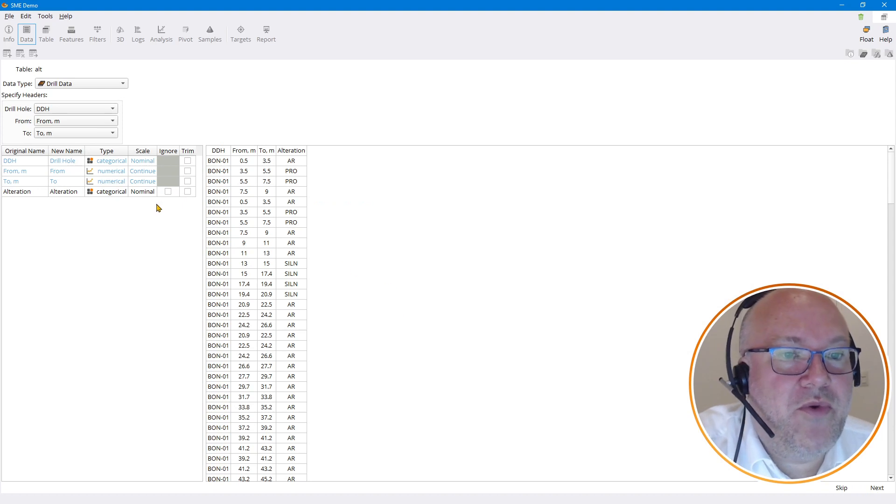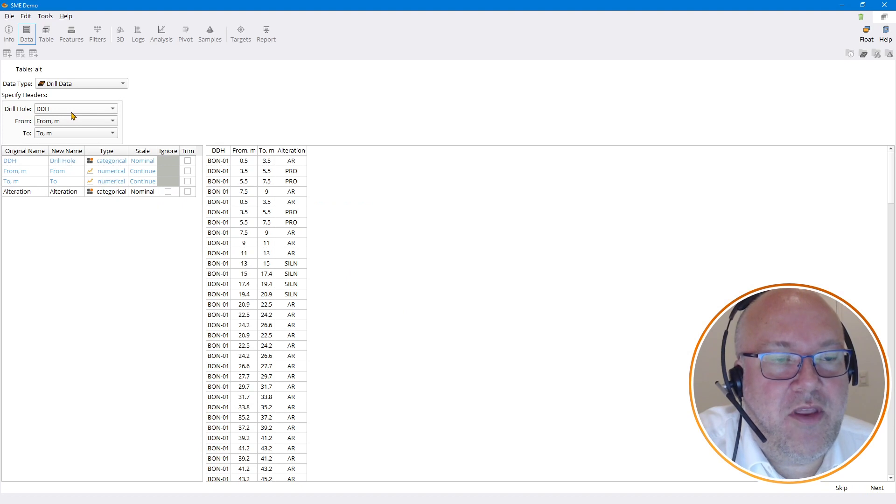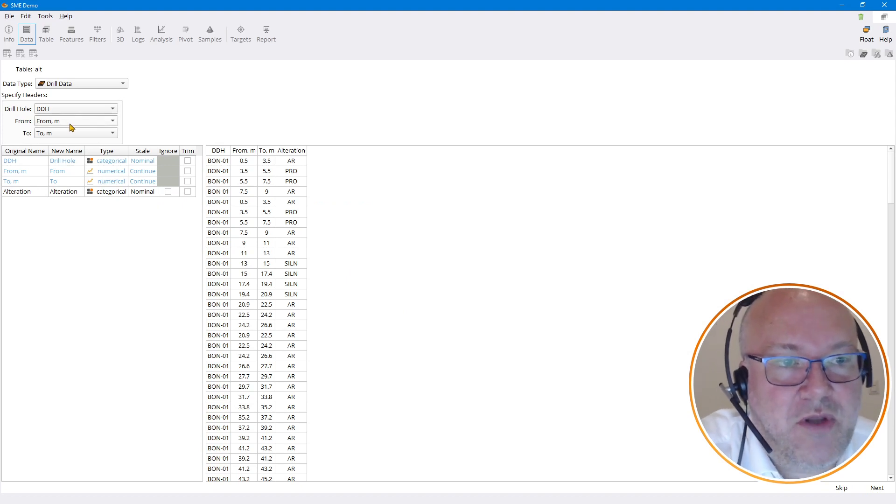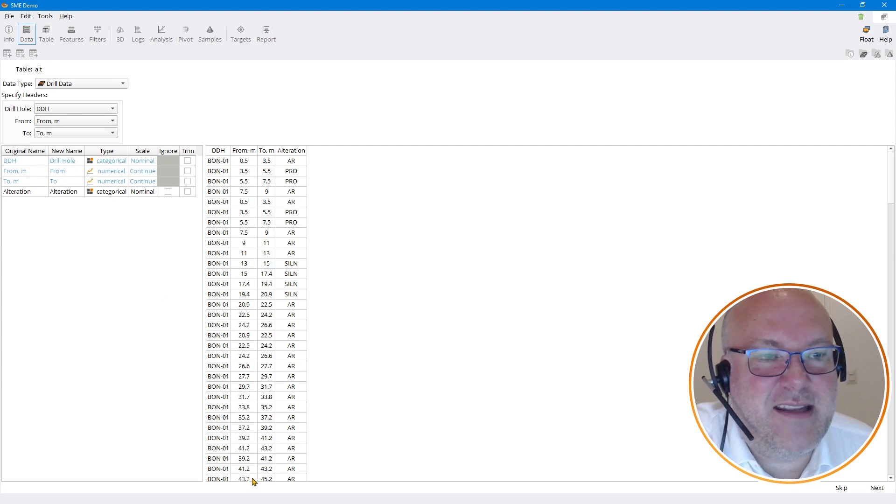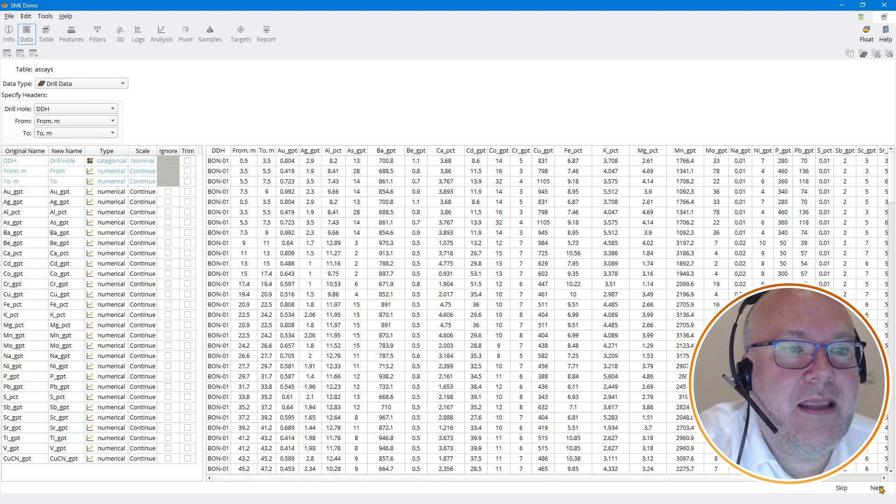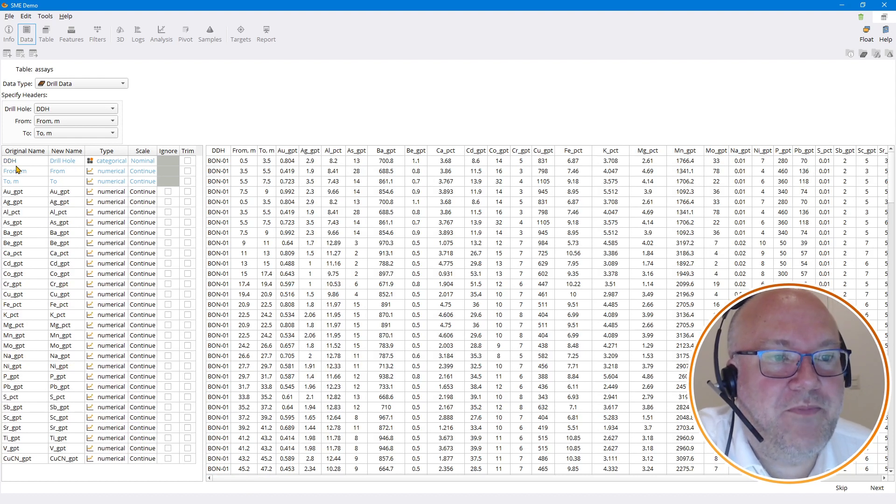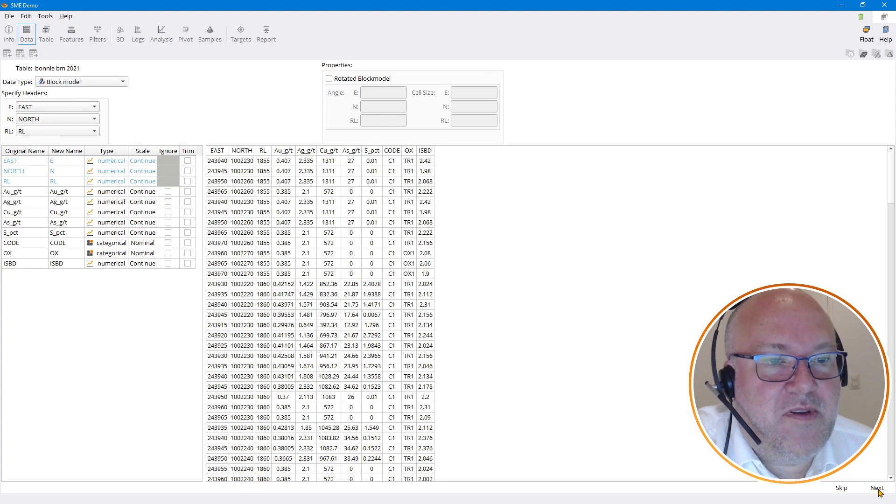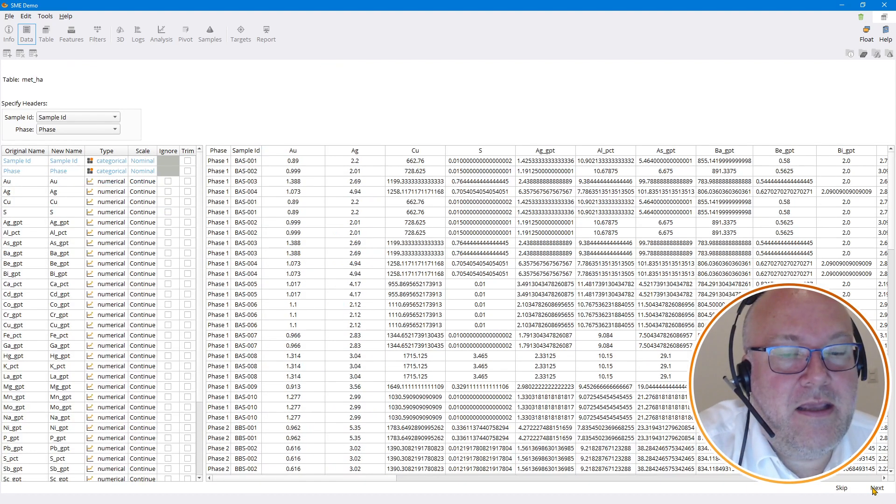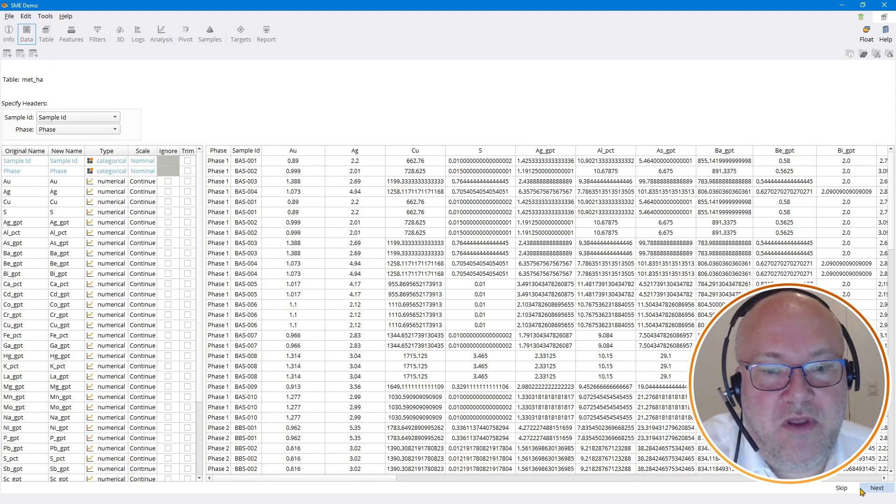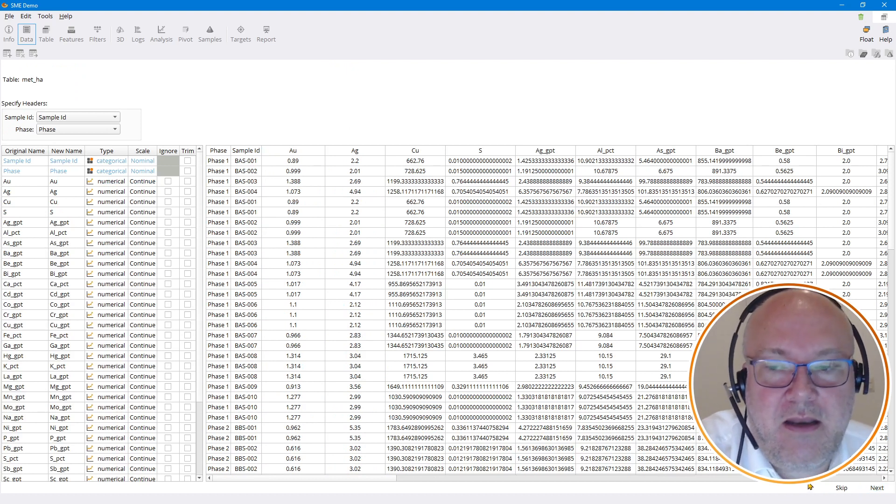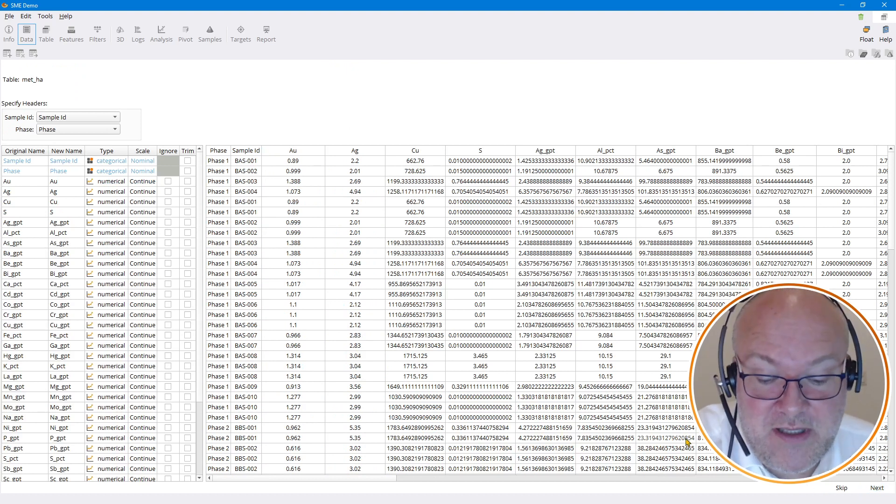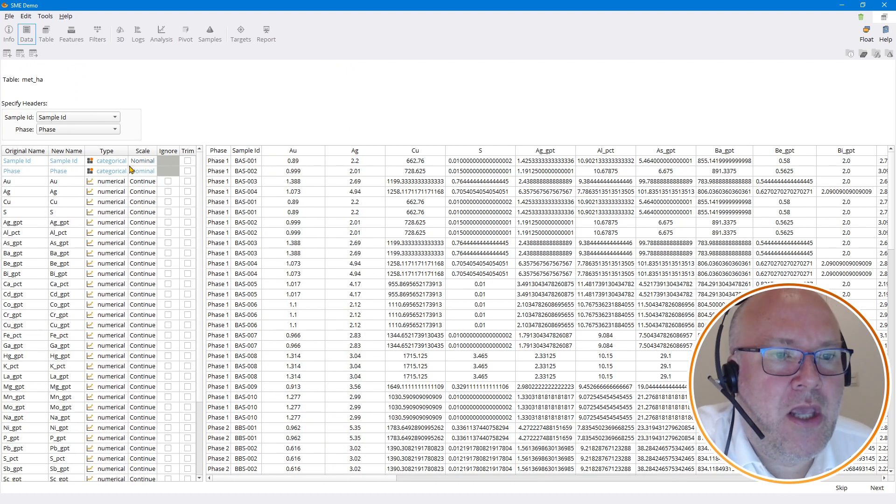So now I'll just go one by one through those and just have to line up what it needs to know, which column has the drill hole data, the from and to. It already guessed it correctly, so I don't have to tell it anything. And it also guessed correctly for the assays—it saw that they're numerical and that this is the drill hole from and to. So I'll be able to get through this quite quickly. The block model you had to bring in with the northing, easting, and RL, and it also works for rotated block models and subcell and stuff like that too.